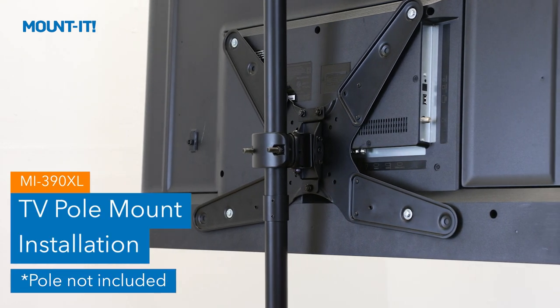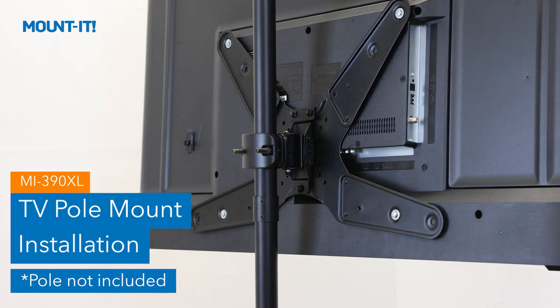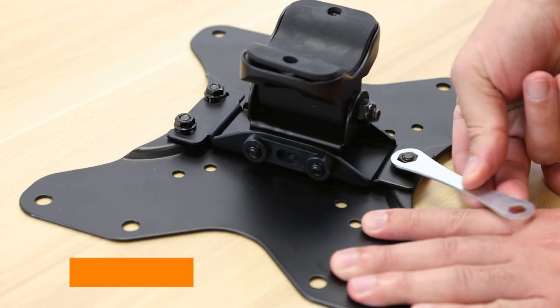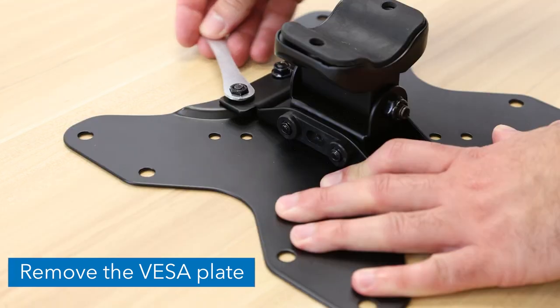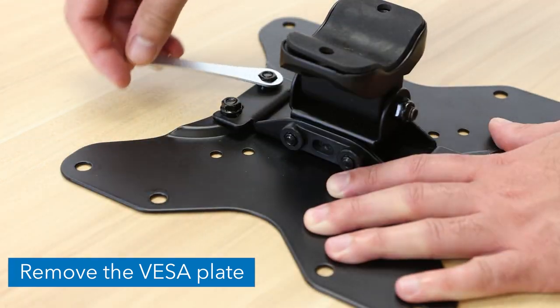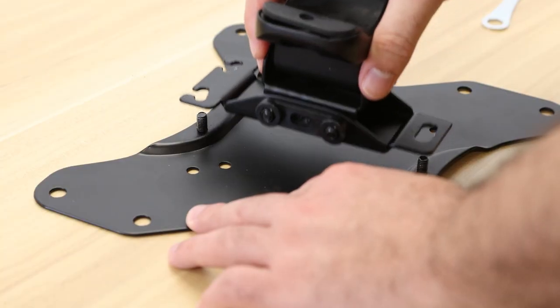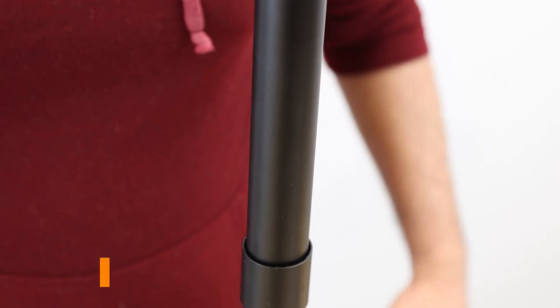MI390XL TV Pole Mount Installation. Remove the three nuts from the back of the mount to remove the VESA plate.